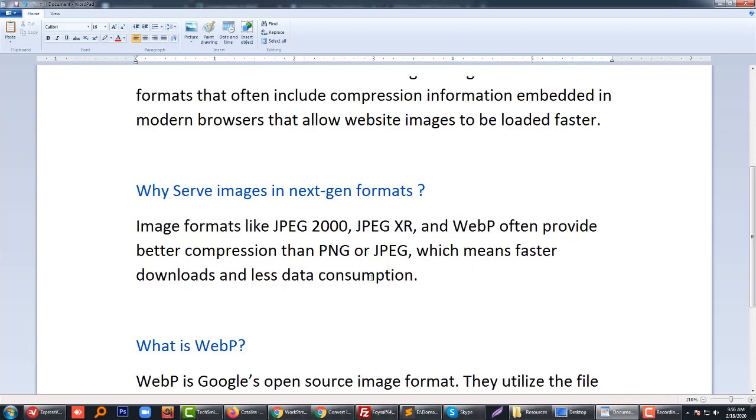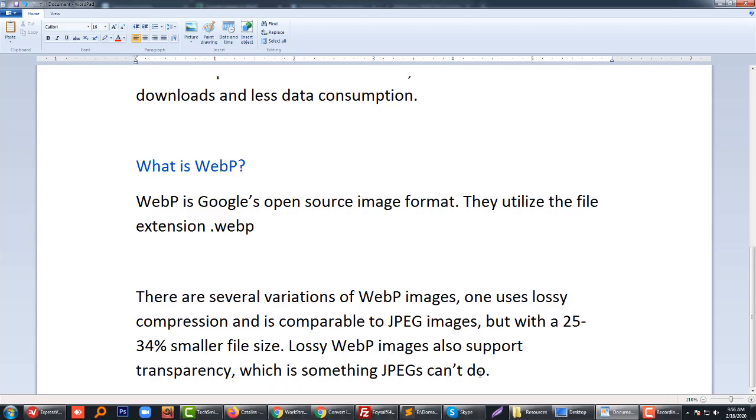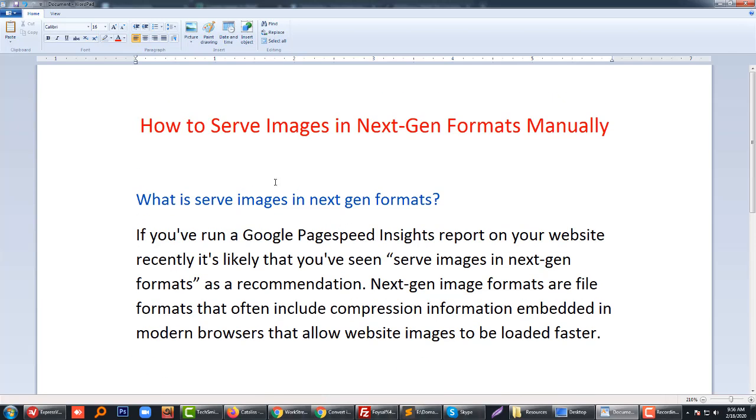What is WebP? Google recommends using WebP format. WebP is Google's open-source image format that utilizes the file extension .webp. There are several variations of WebP images. One uses lossy compression and is comparable to JPEG images but with a 25 to 34 percent smaller file size. Lossy WebP images also support transparency, which is something JPEG cannot do.